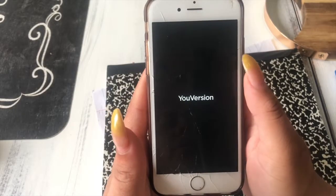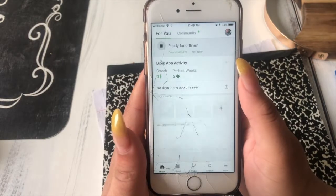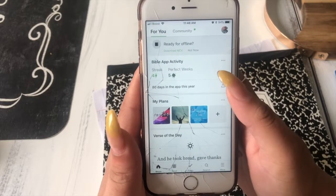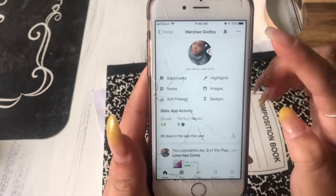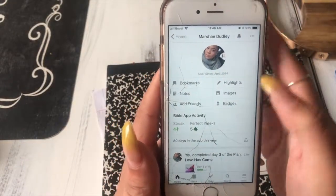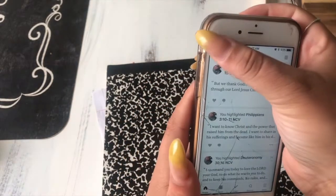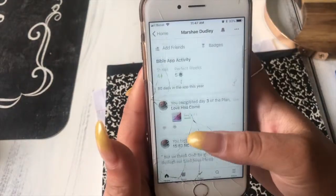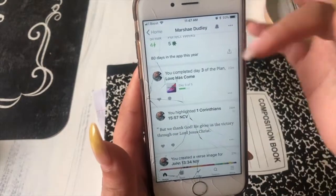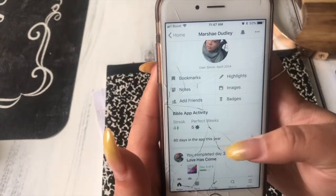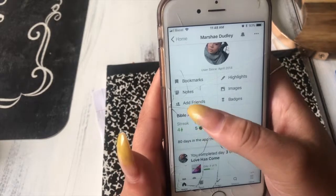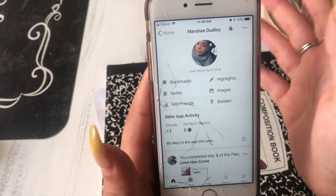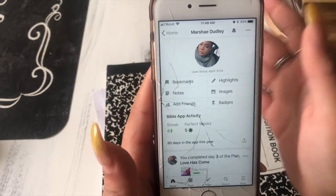Sorry about my screen — it got dropped and it's a little messed up, but don't mind that. What I would recommend first is that you have an actual account so that you can keep a record of your highlights and the images you've made in the app. You can connect with friends, send them scriptures, and like other friends' scriptures. Here's what my account looks like — you can see all your badges, friends, highlights, and images.